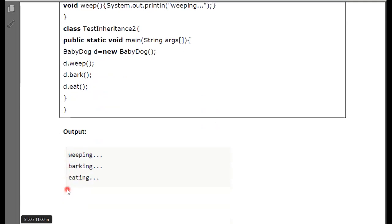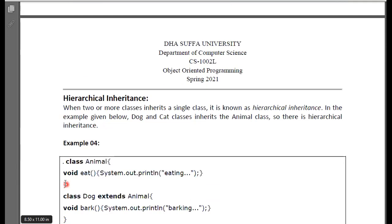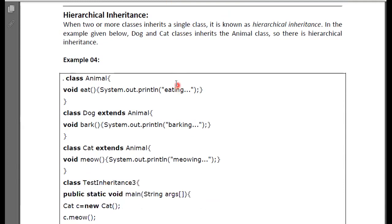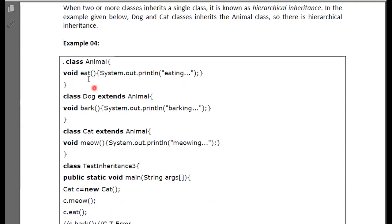After that, you have the concept of hierarchical inheritance. What is hierarchical inheritance? There are two or more classes that are inherited from a single class. Here you have a parent class and two child classes — these two child classes are extended or inherited from the initial parent class.